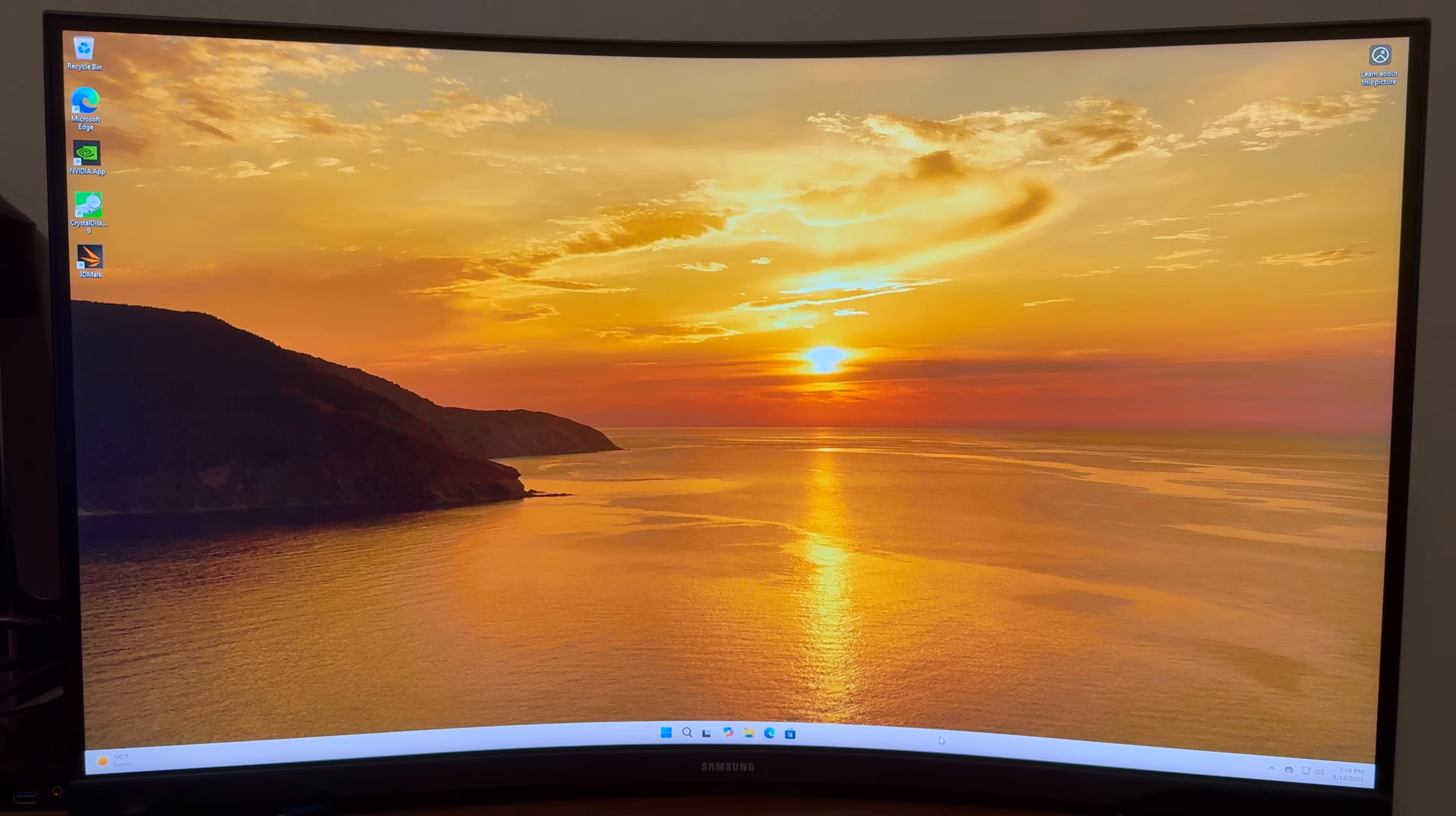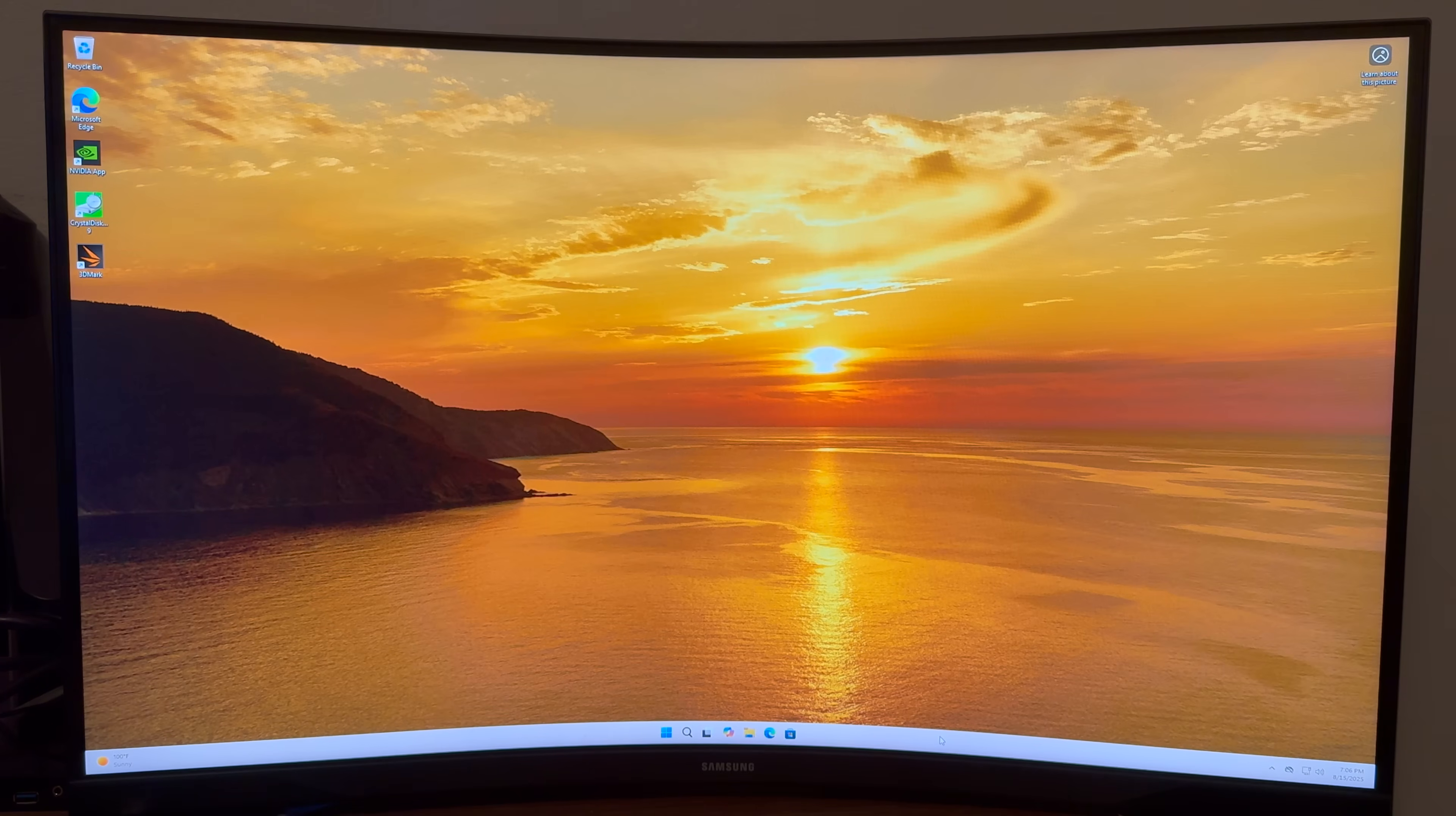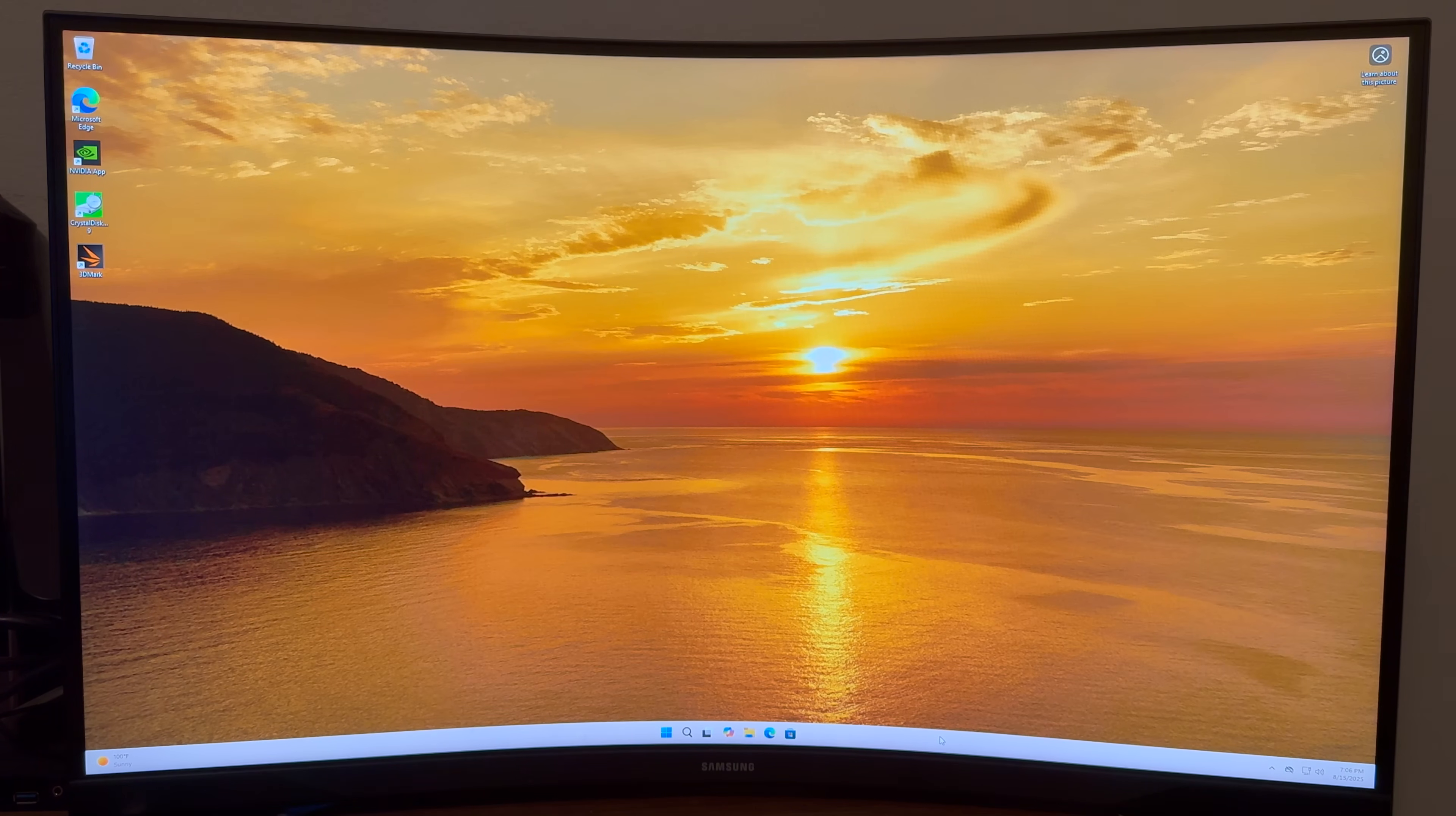It's good for optimized high demand business operations and immersive gaming experiences. People will actually use them in enterprise data centers and industrial workplaces and just at home for AAA games. It's a very fast drive.